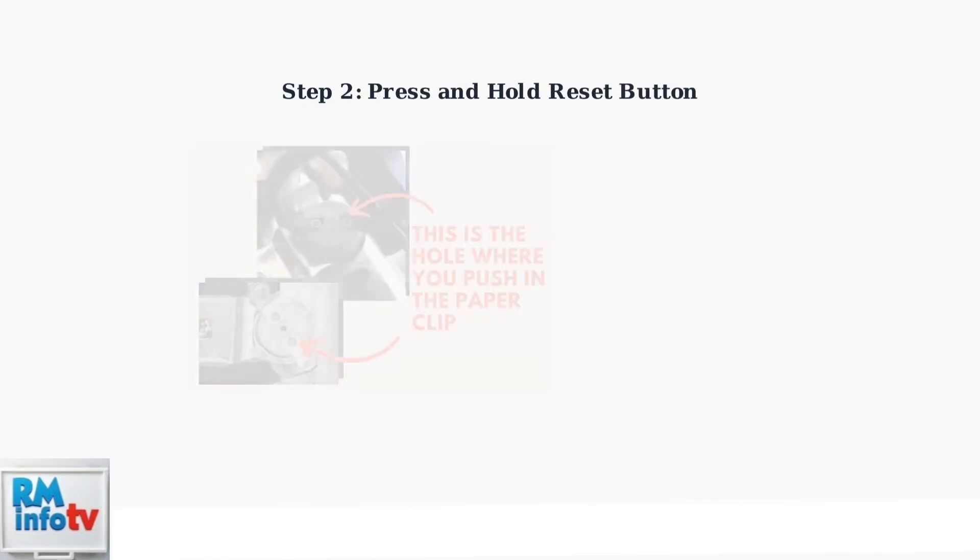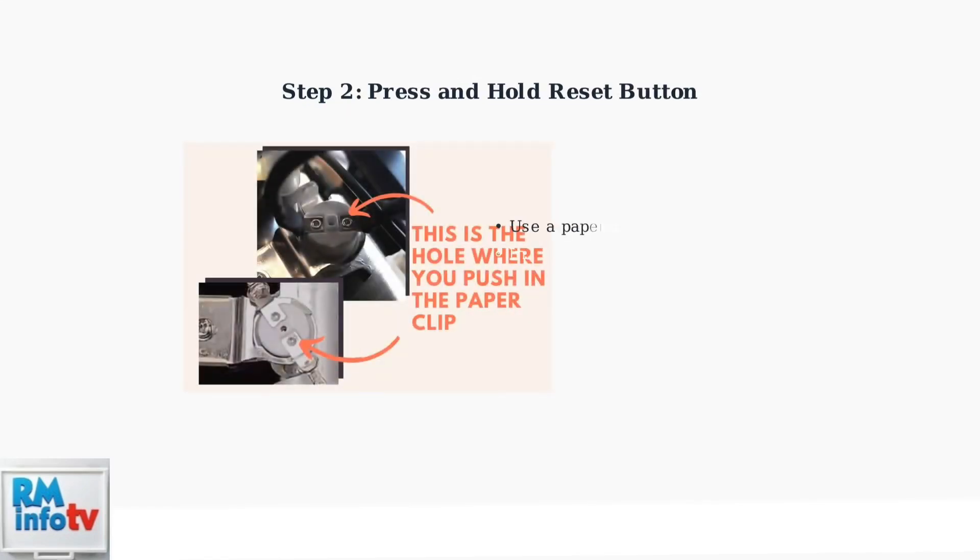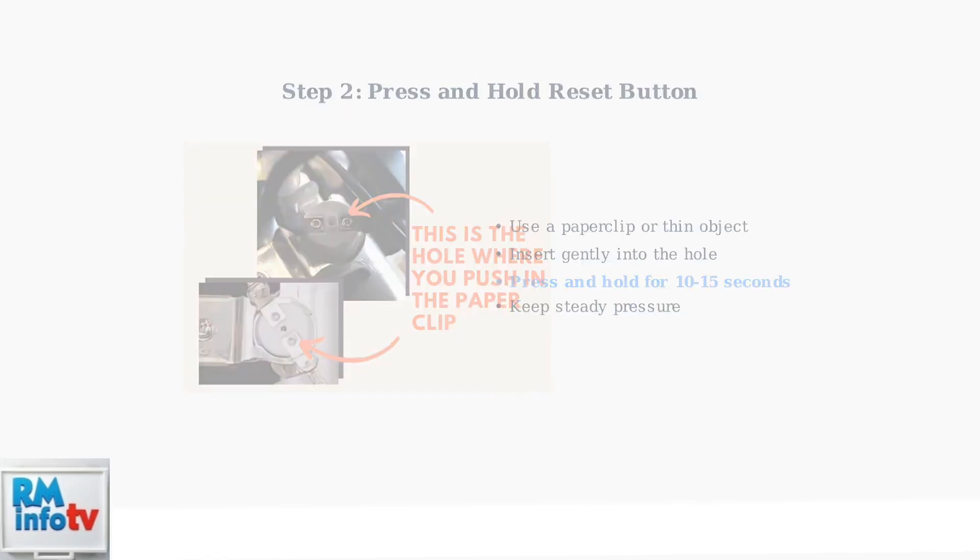Once you've found the reset hole, you'll need a paper clip or similar thin object. Gently insert the paper clip into the hole and press the reset button inside. Hold it firmly for 10 to 15 seconds.